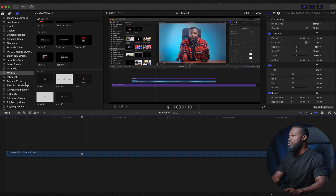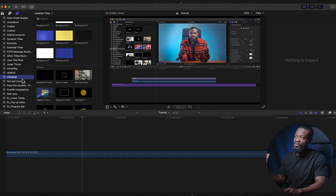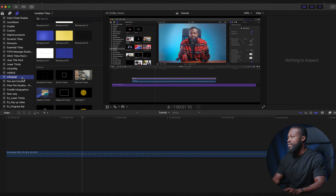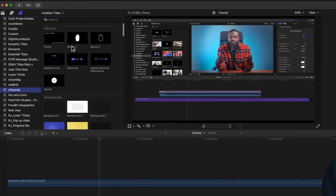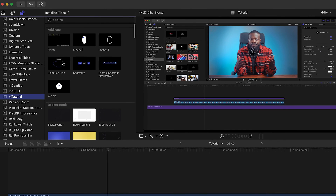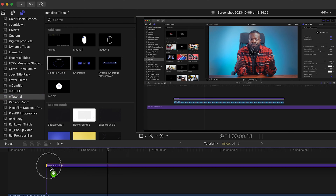The second pack we're talking about is mTutorial. You can also find it on your Titles and Generators sidebar. The first plugin I've been using a lot is the Selection Line — drag and drop it in the timeline.